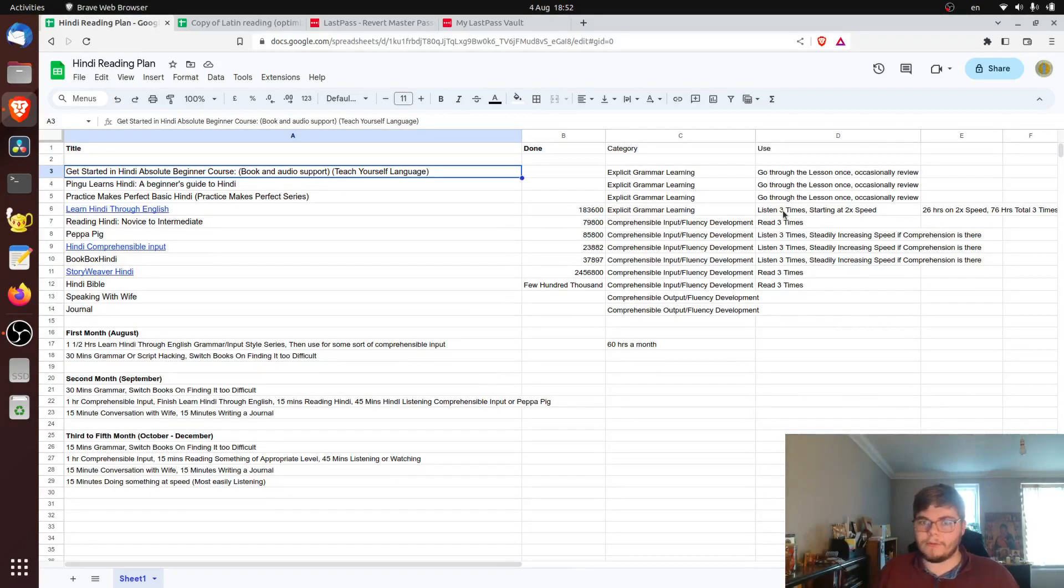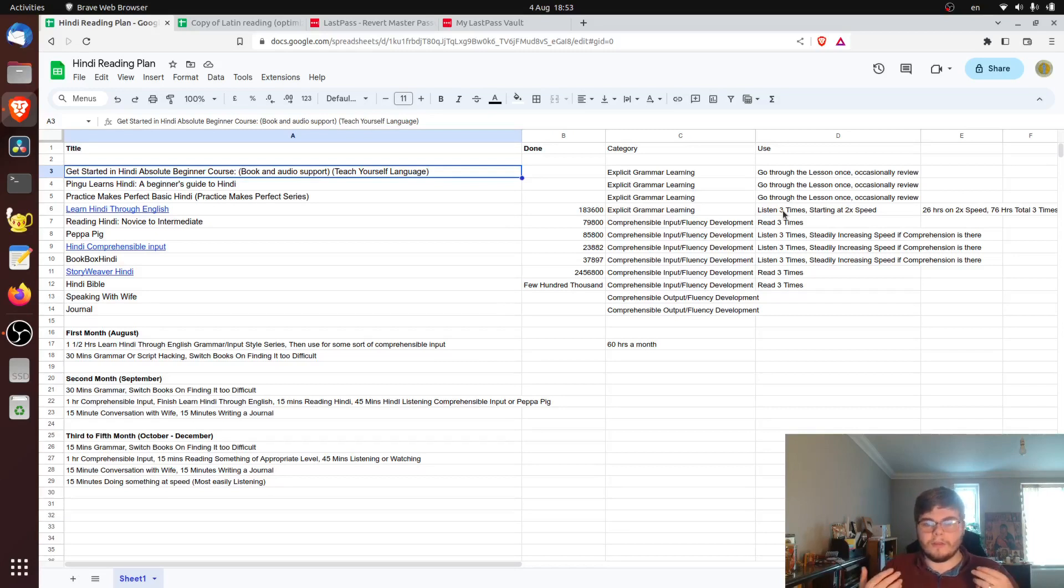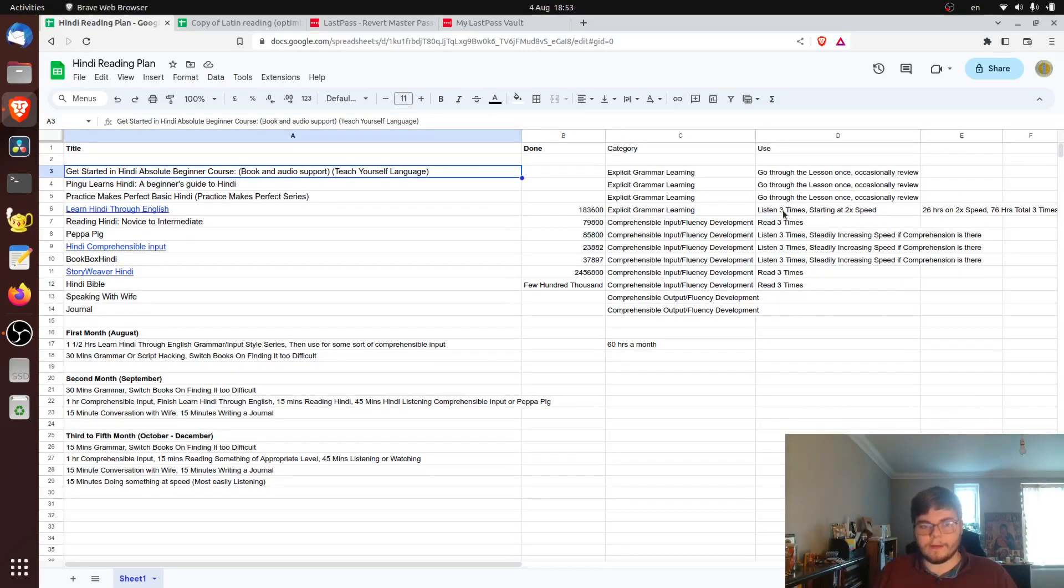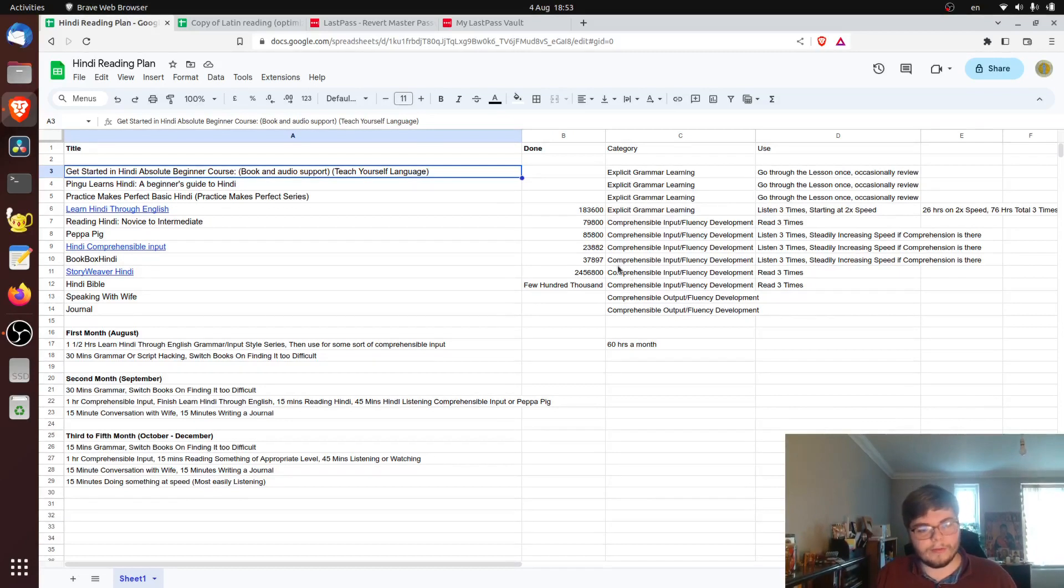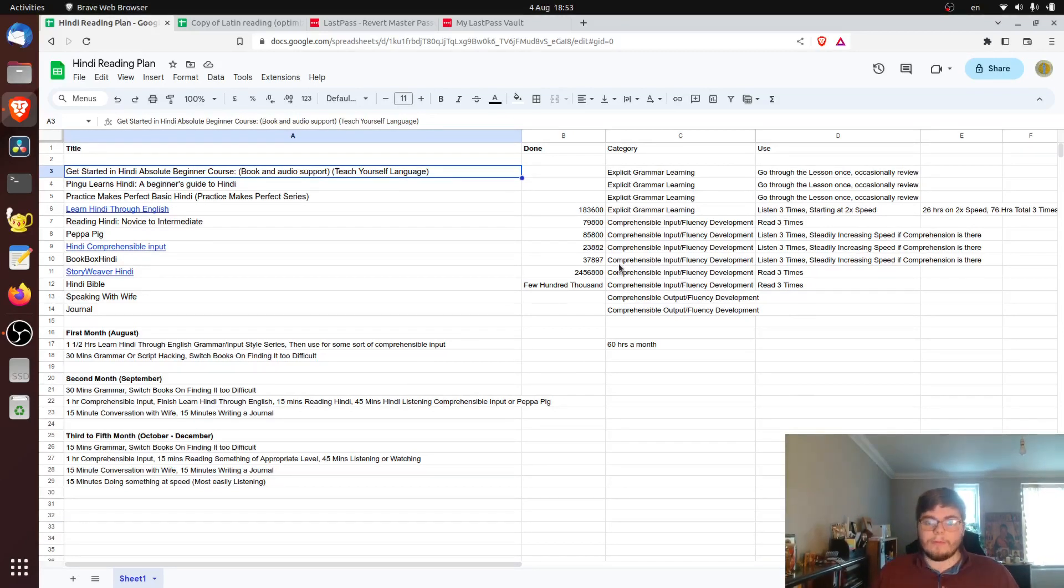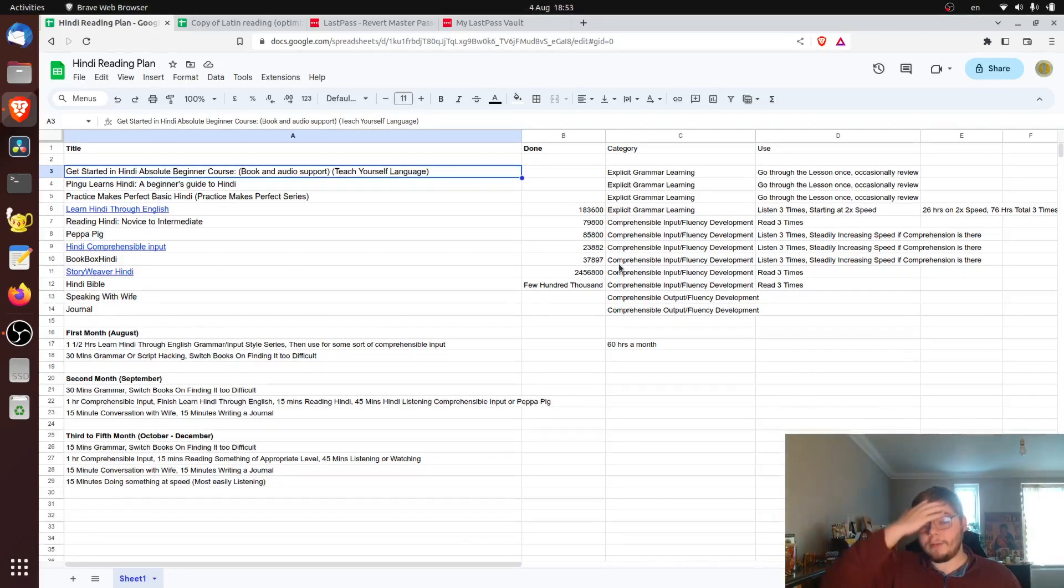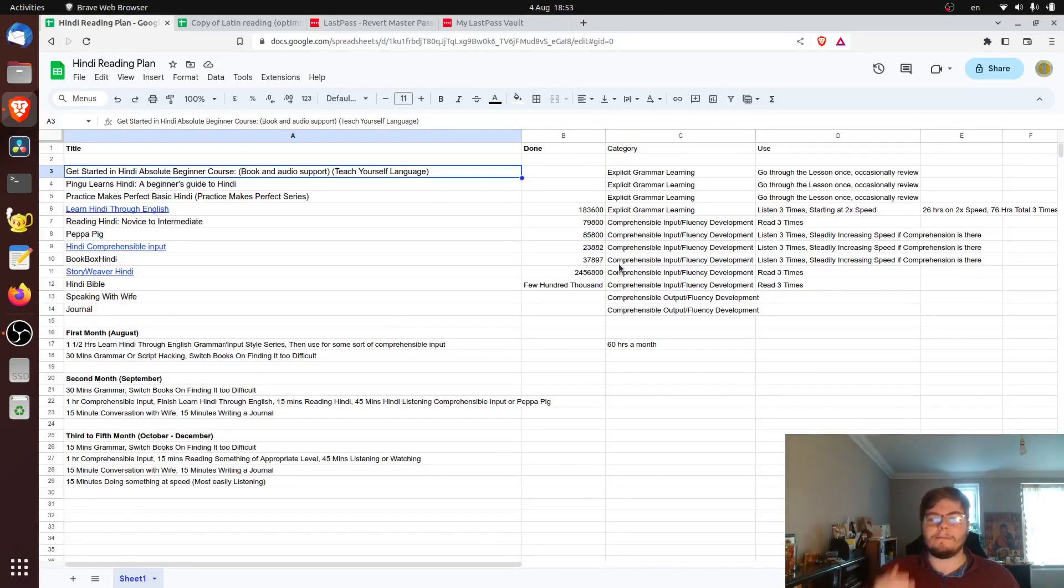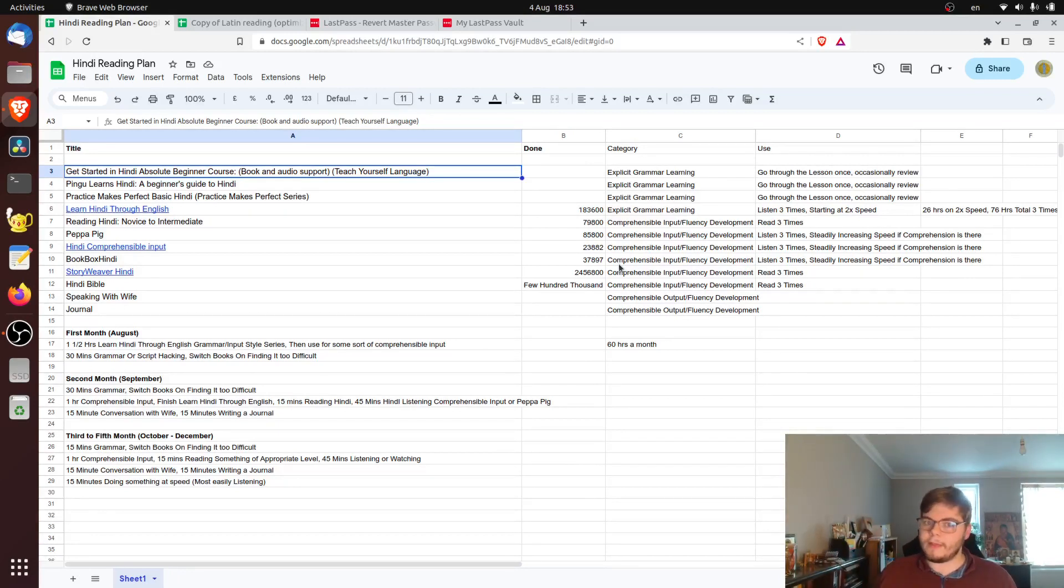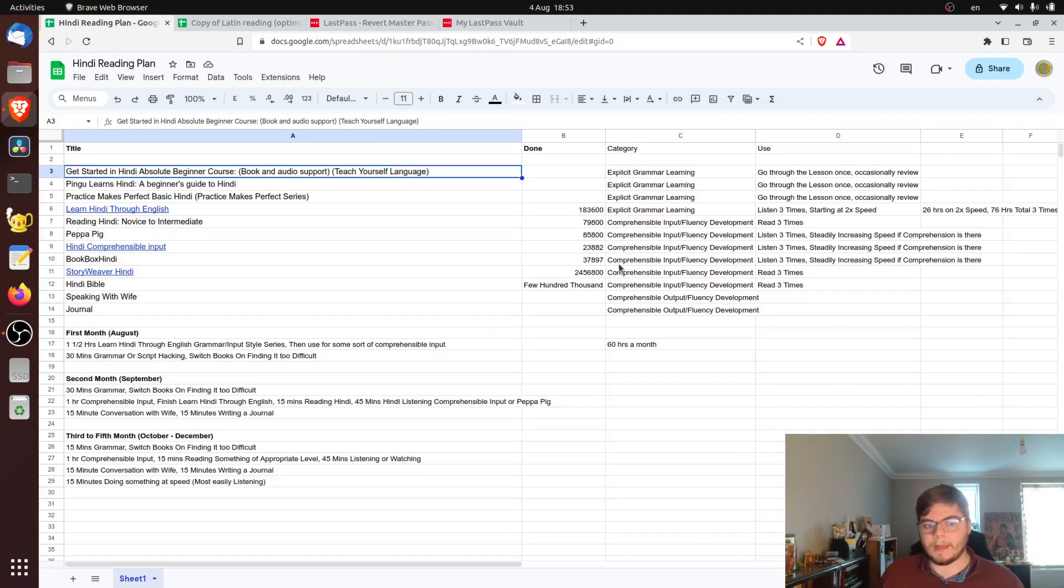Because obviously I don't understand Hindi. So I need the words to be able to listen through that. So that's the first six weeks roughly. That's my plan. My predictions are that I'll probably be done with this content by the six week mark. I'll probably have like an extremely basic grasp on the language. And at that point, I think I'll begin having conversations with my wife and journaling.